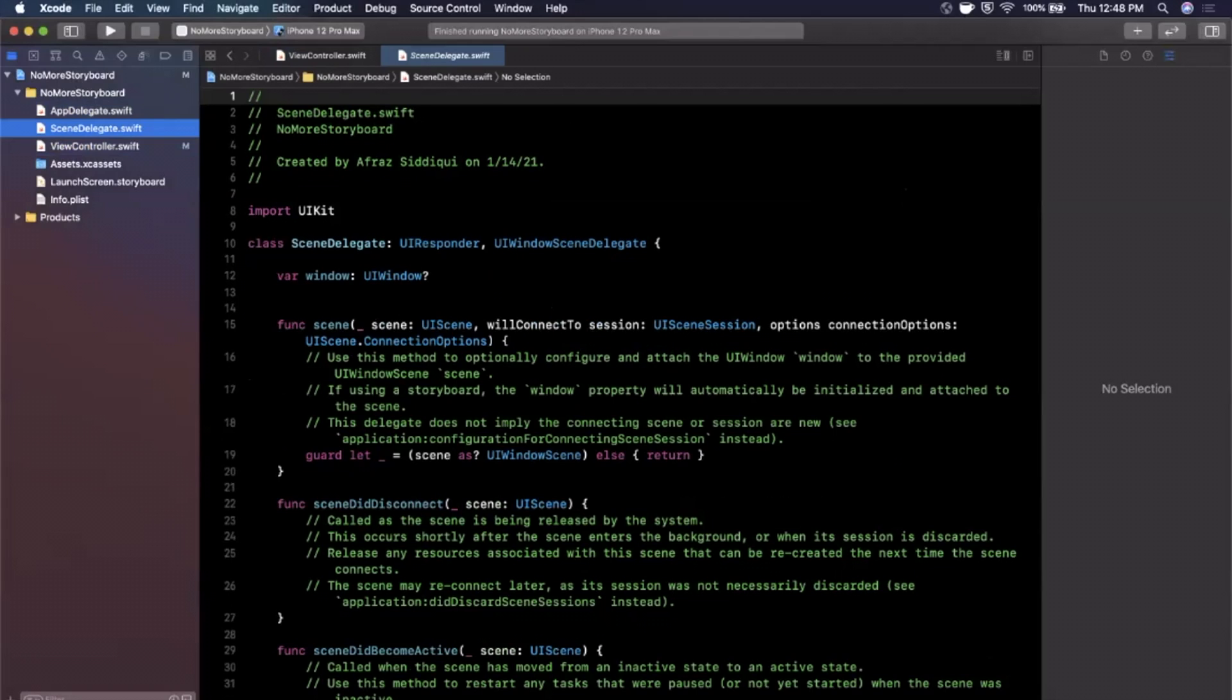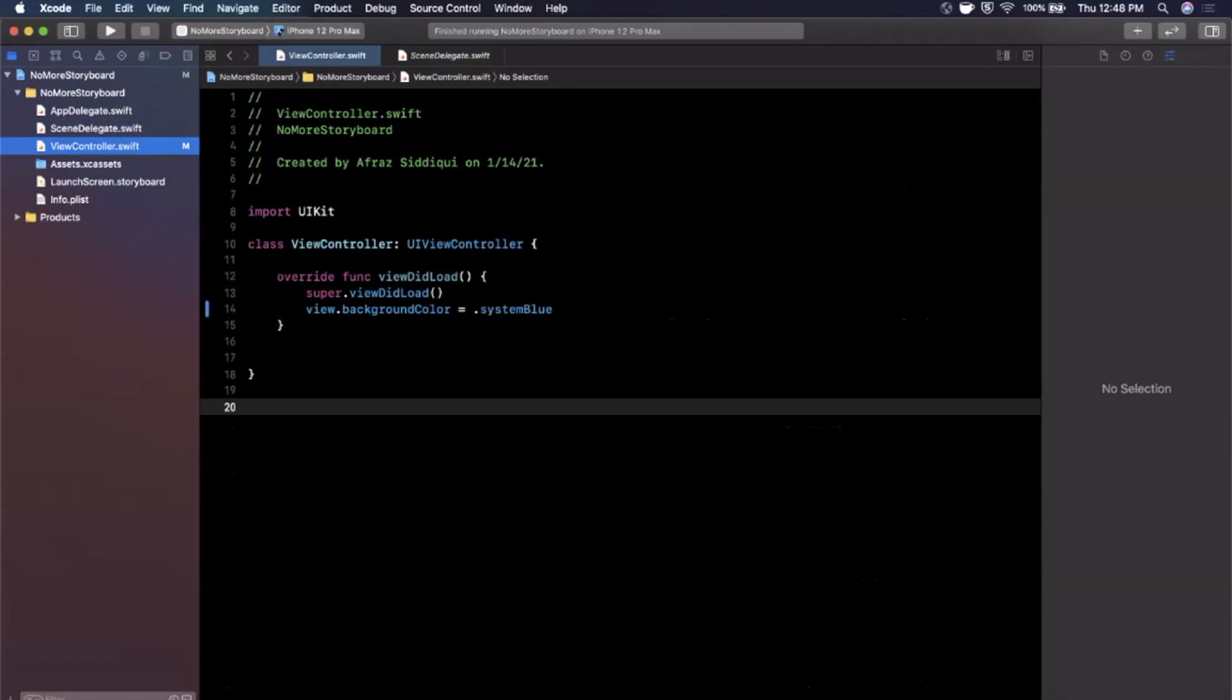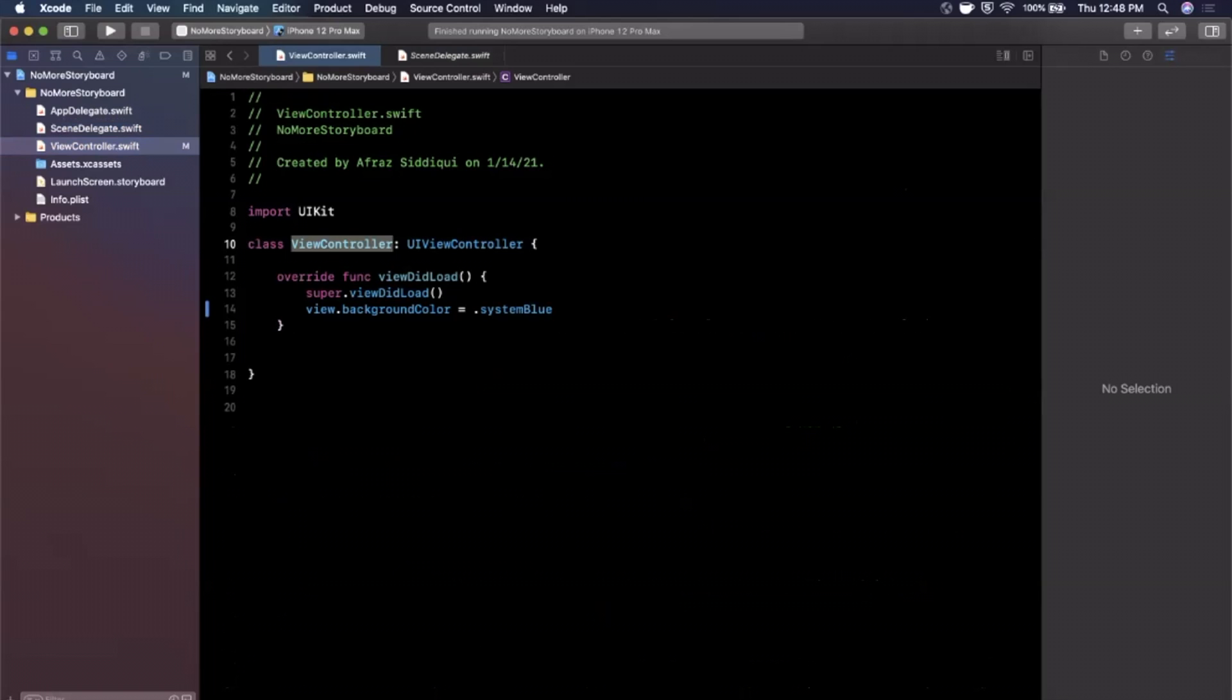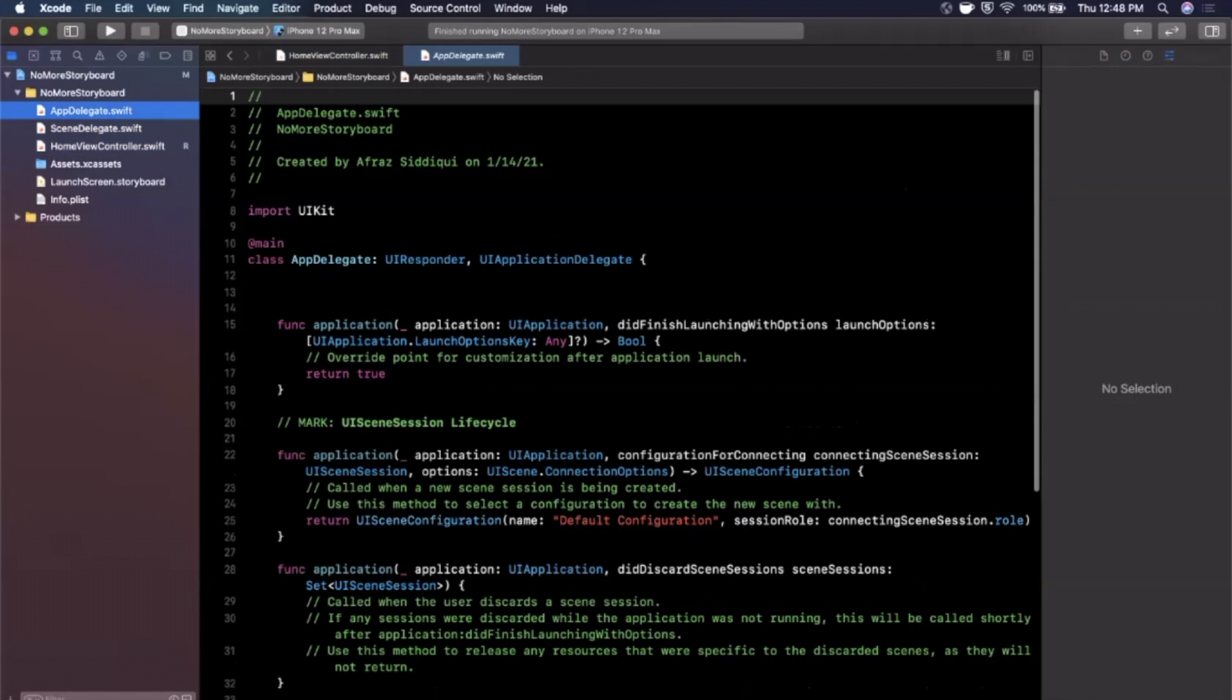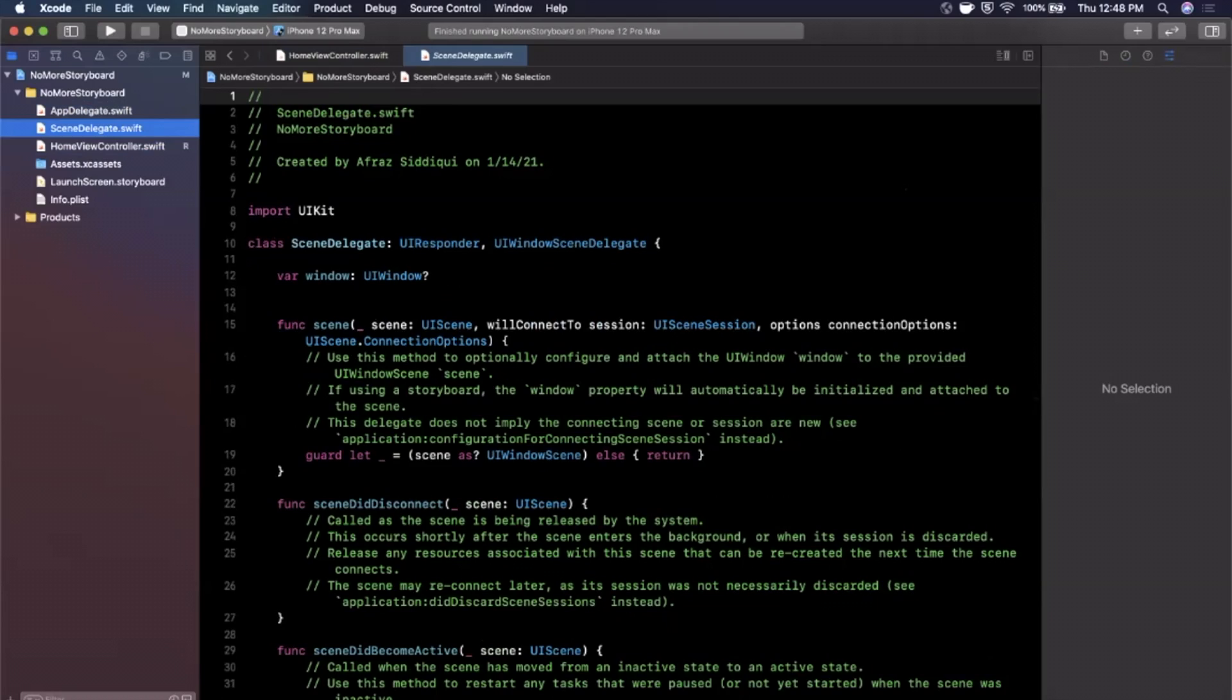And what we can do now since we don't have that storyboard to care about, let me call this home view controller and I'm also going to rename the file to be a little more appropriate for home view controller.